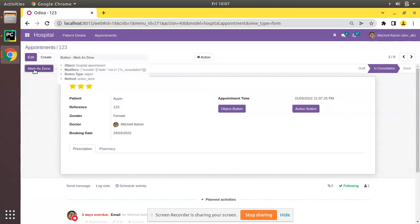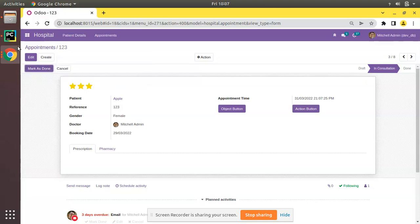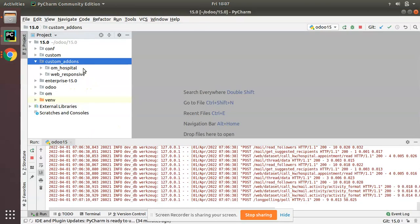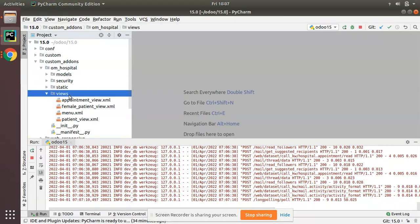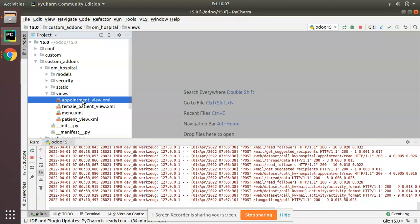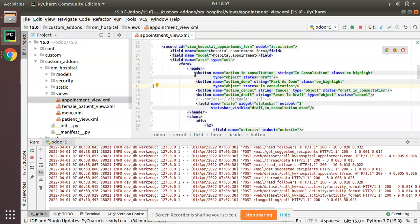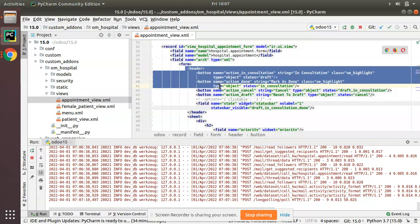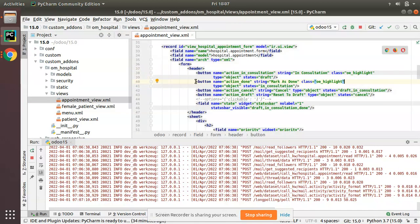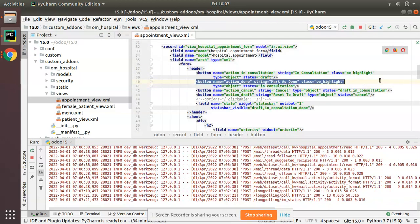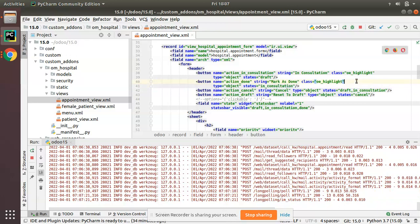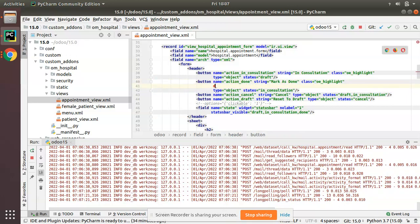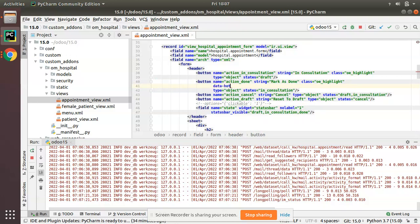Let's add such a shortcut for the Mark as Done button. Here you can see the method triggered on clicking Mark as Done is action_done. I'll go to PyCharm and here I have the OM Hospital module. I'll navigate to the views folder and here we have the buttons. Along with this button definition, this is the Mark as Done button, I will add one more attribute data-hotkey.